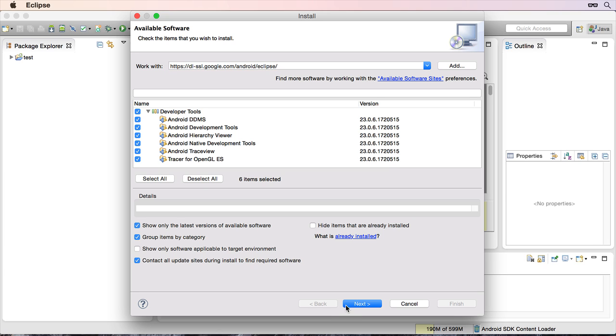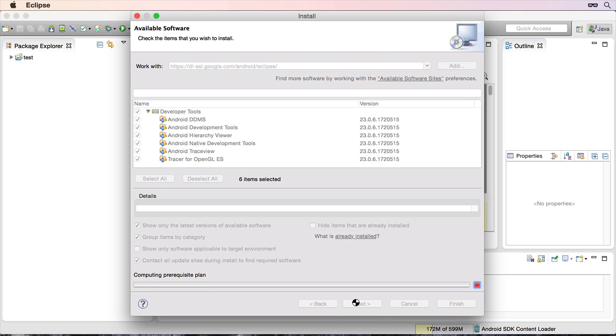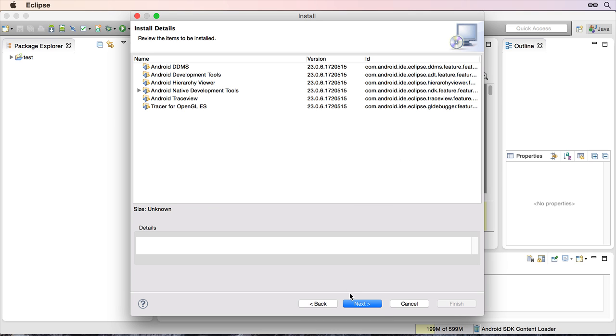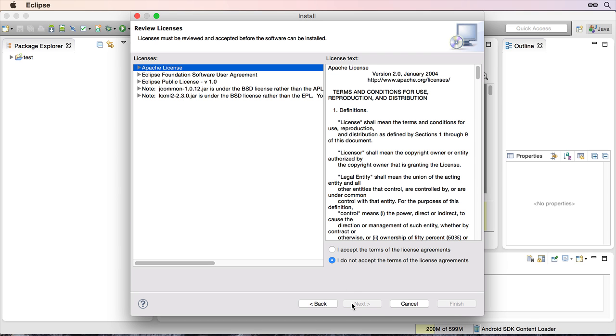Click on next, click on next again, accept the license, and click on finish.